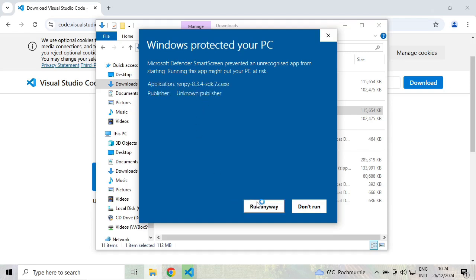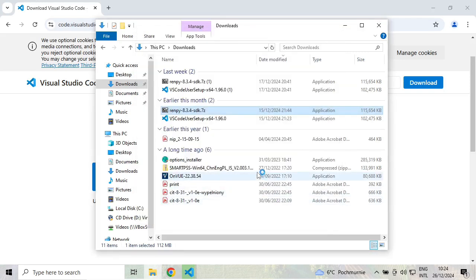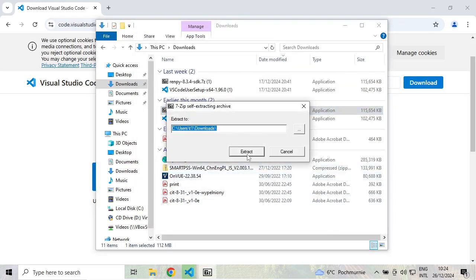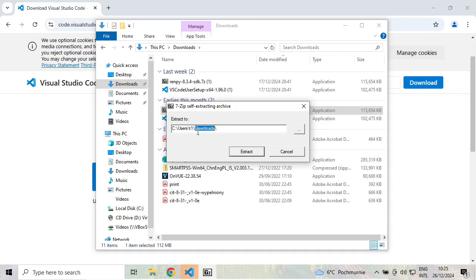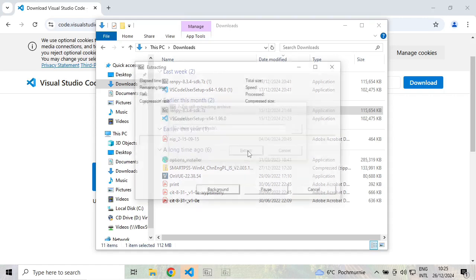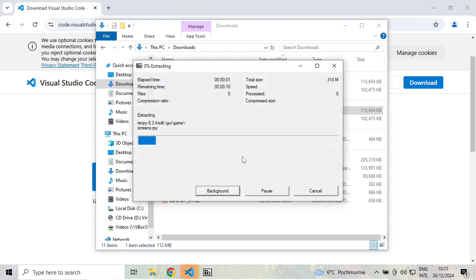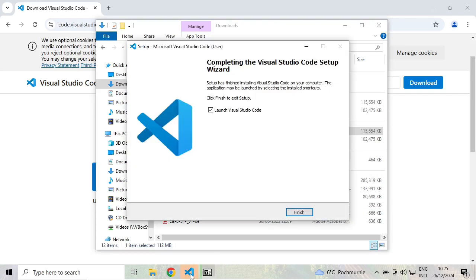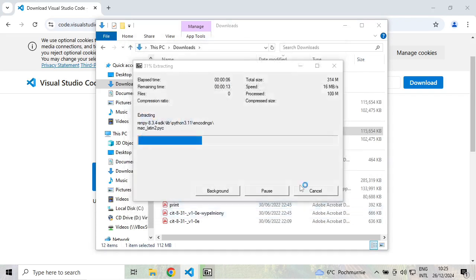might be unsafe, but I will run it anyway. The files will be extracted into the downloads folder instead of being installed system-wide. Just click on extract. Visual Studio Code is ready, let's